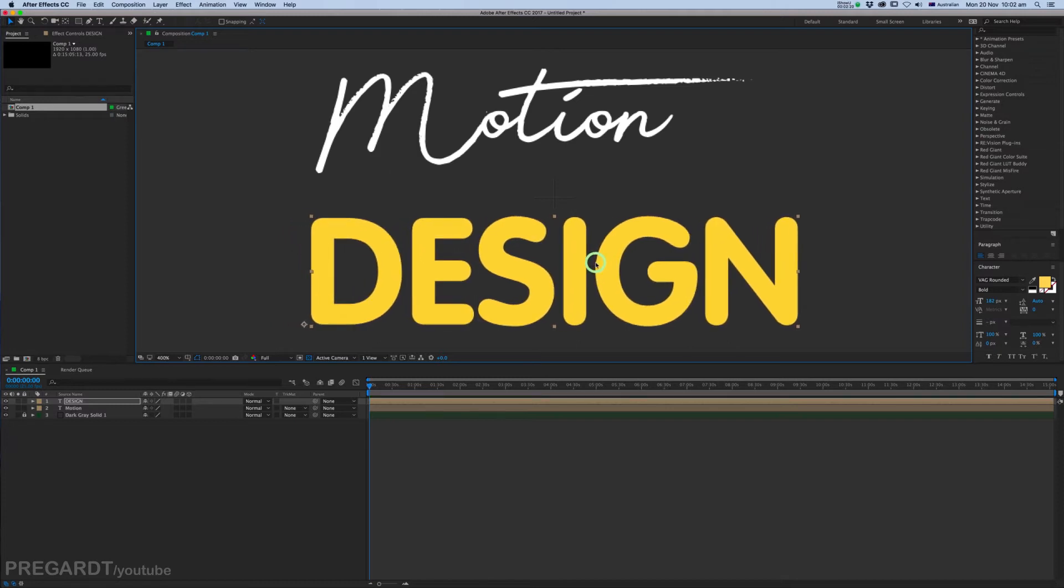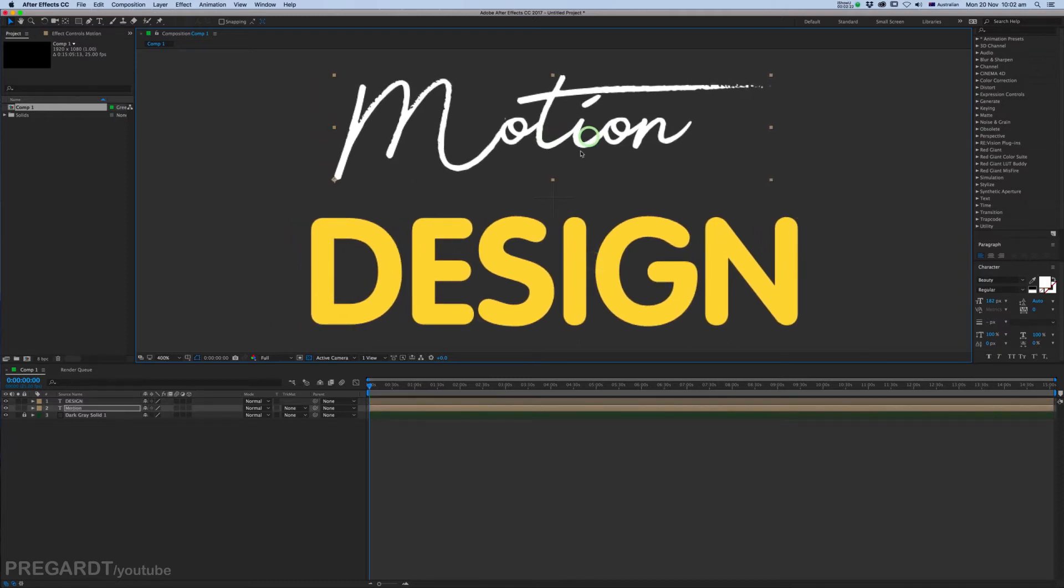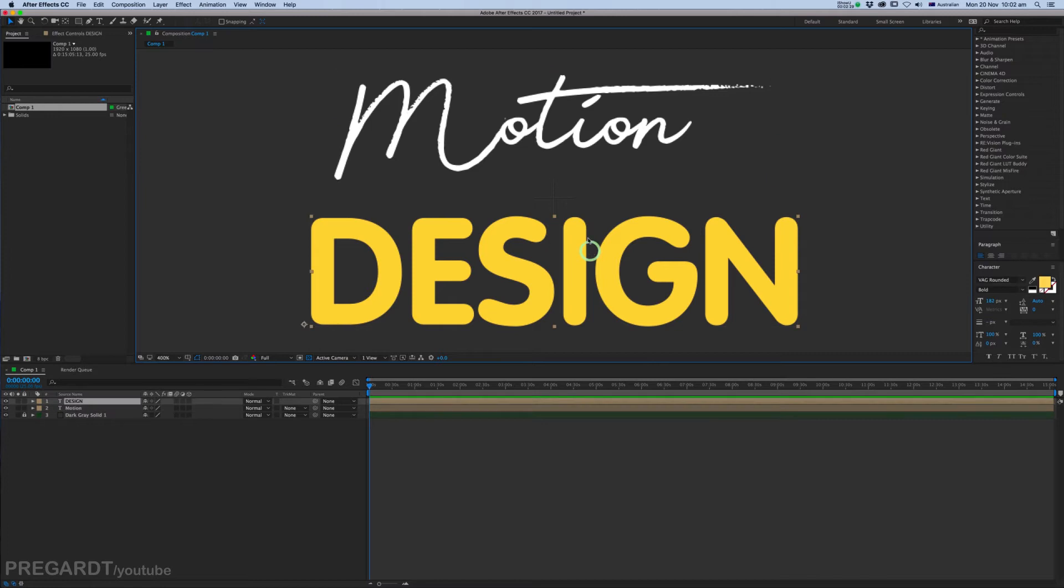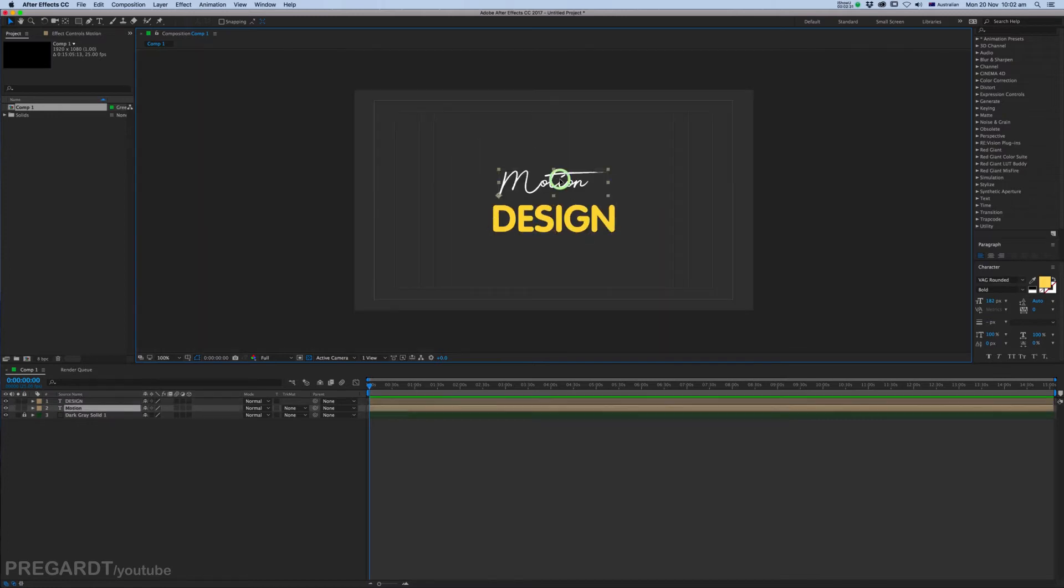You can position your text there. There is a bounding box in the middle so you can see where is the middle. I think it's very helpful.